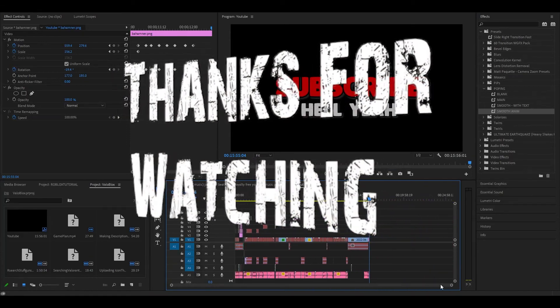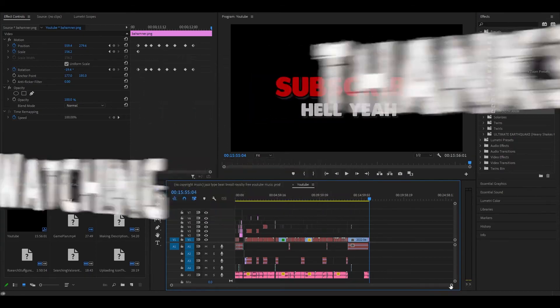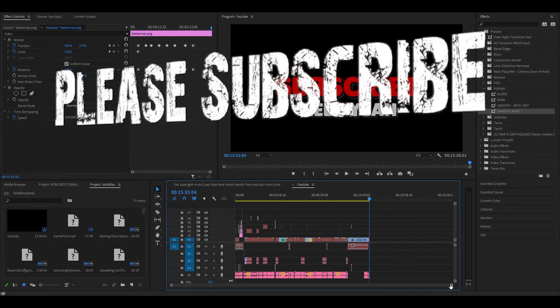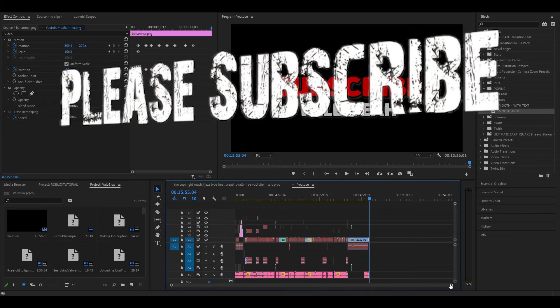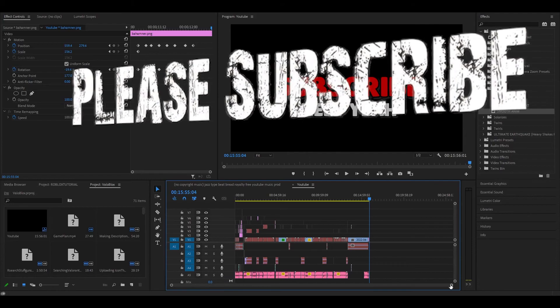But yeah, you guys have a good one. Feel free to leave a comment, subscribe, like, and I'll see you guys later. Bye everyone.